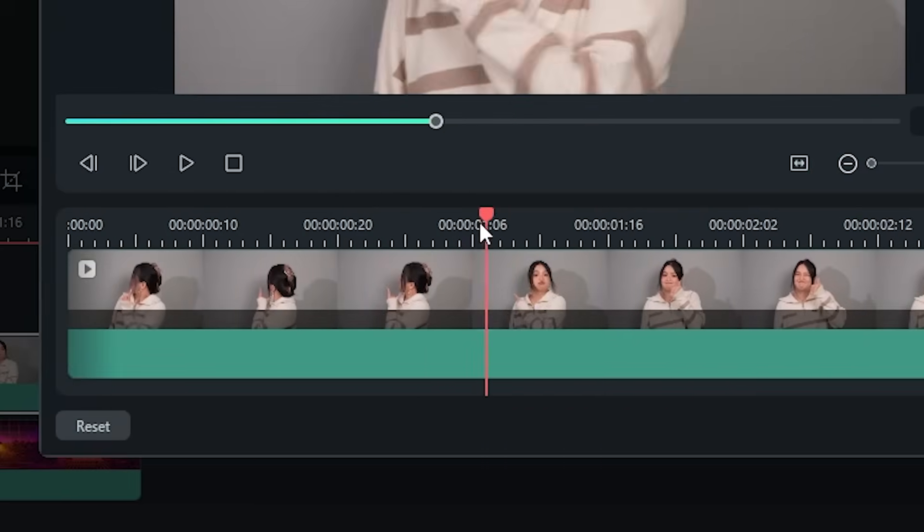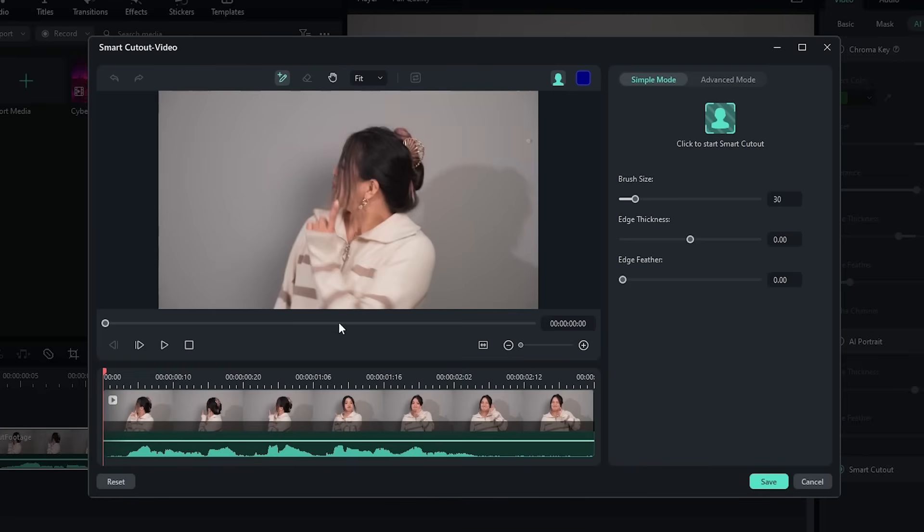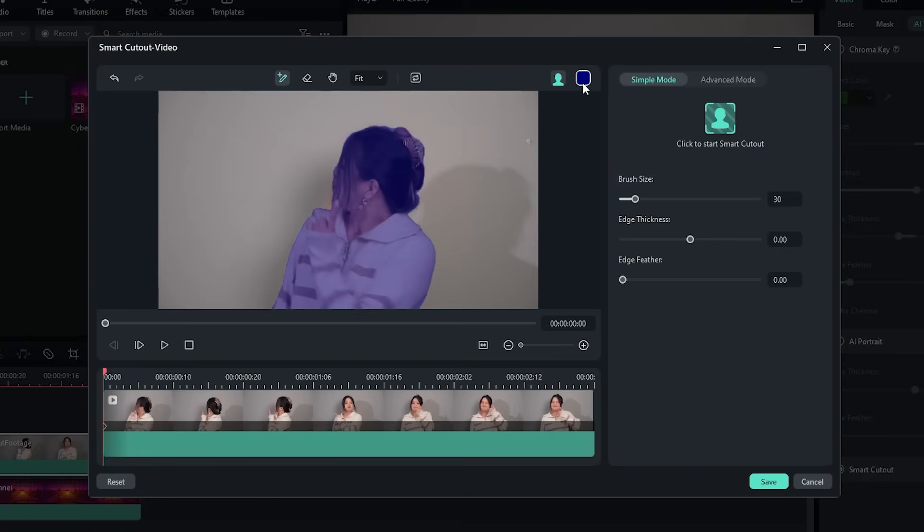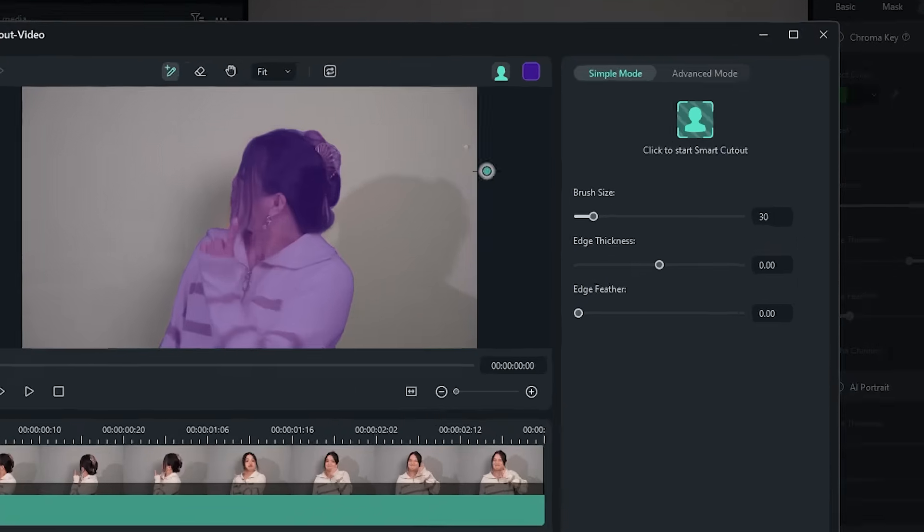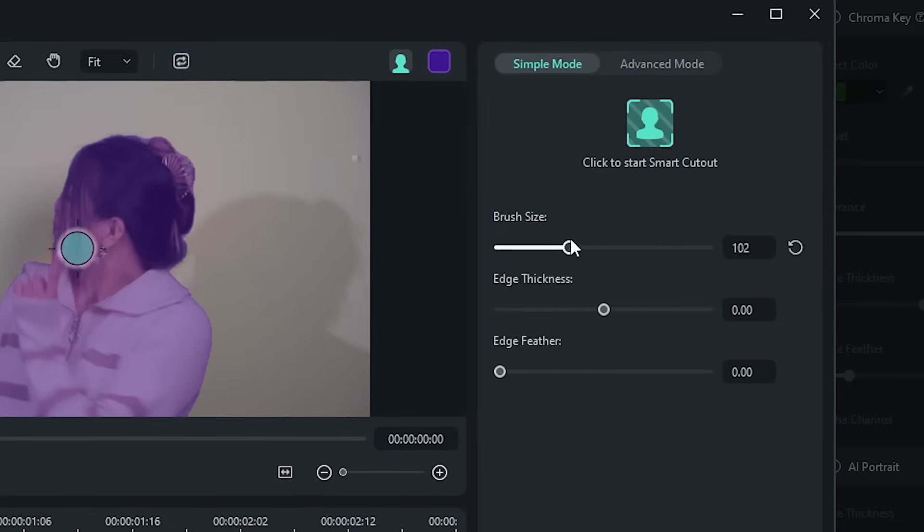Move the playhead to the very beginning of your footage. Then, using the Smart Brush tool, draw a single line across the subject. Wow, you will see the blue color fill out your subject automatically. You can change the overlay color up here, by the way. And you can change the size of the brush to make it easier.